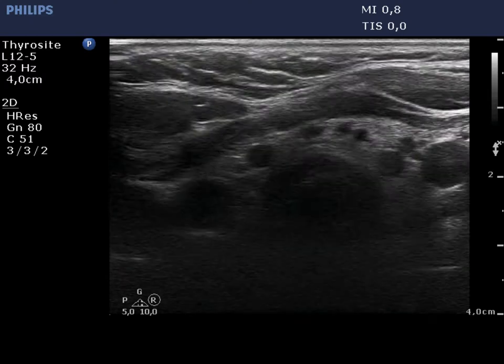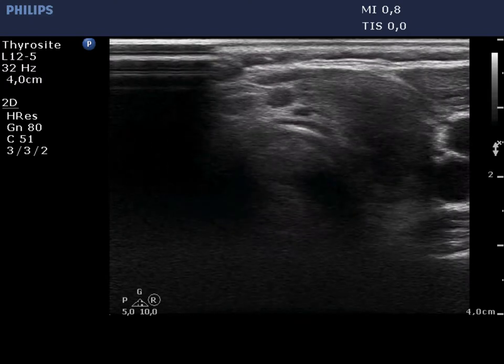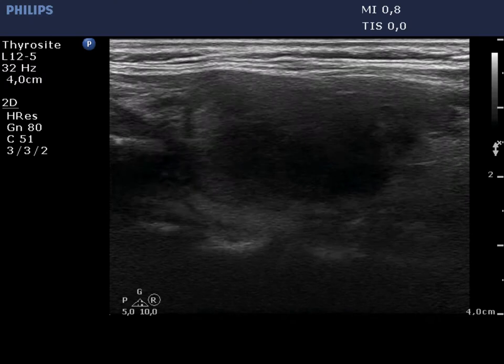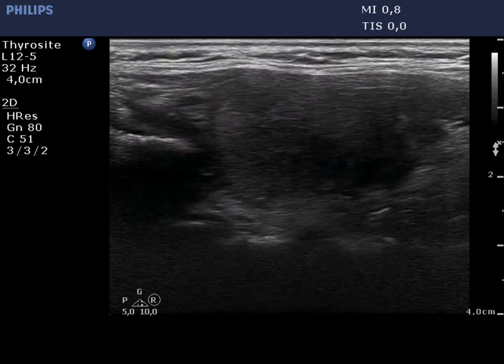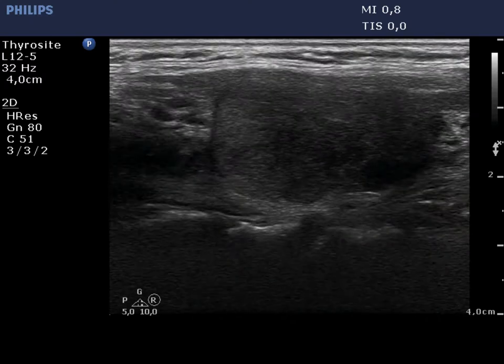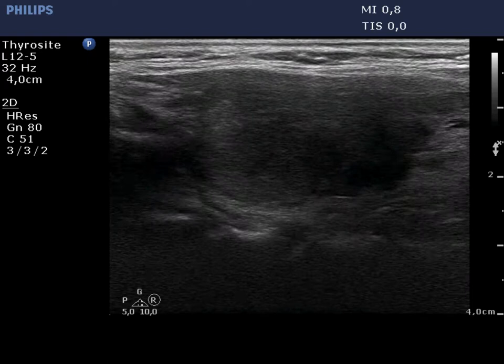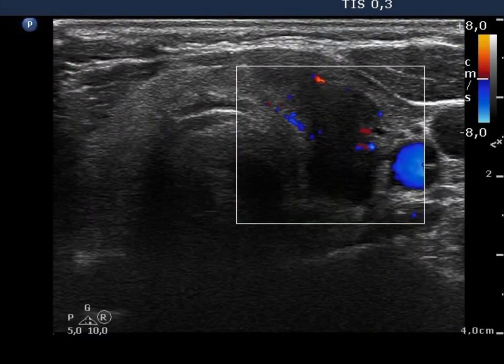The left lobe contains small, round, cystic areas and a larger confluating hypoechoic mass. No vascularization is present on the Doppler mode.